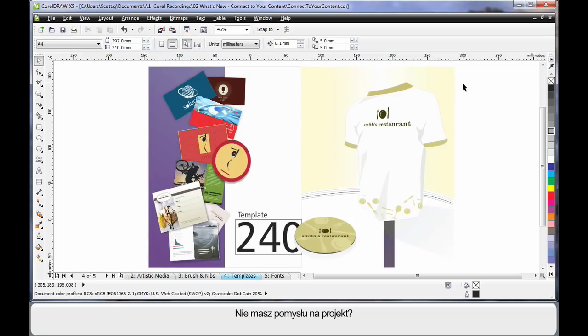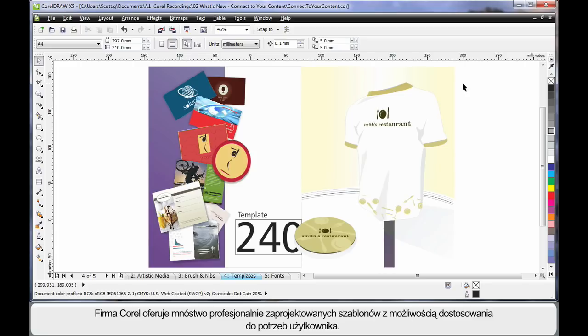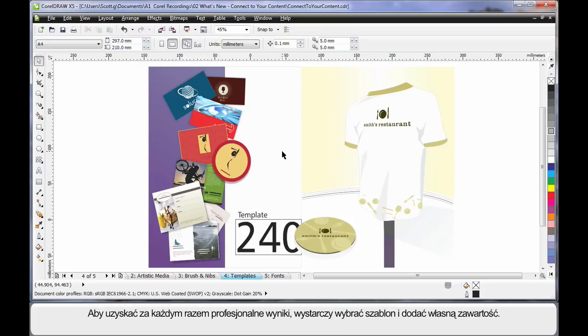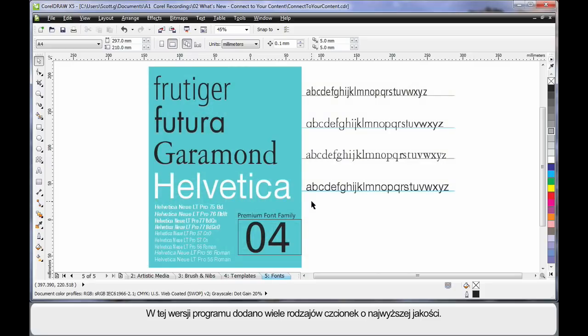Have you ever struggled for design ideas? I know I have. Well, Corel have now provided us with a myriad of professionally designed, customizable templates. Just choose a template, open, add your own content, and you're guaranteed a professional end result every time.